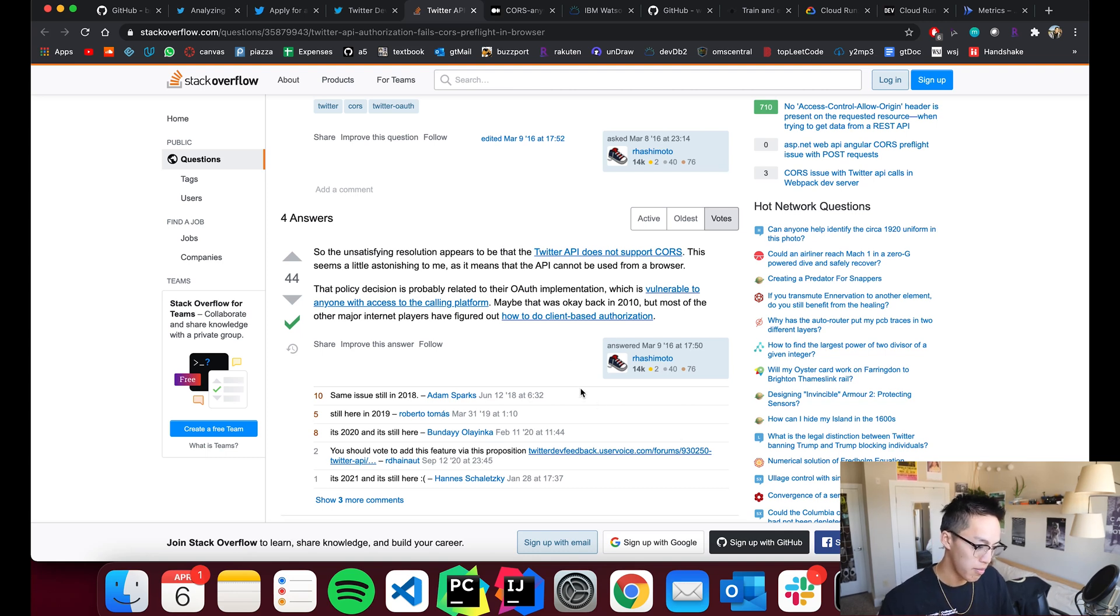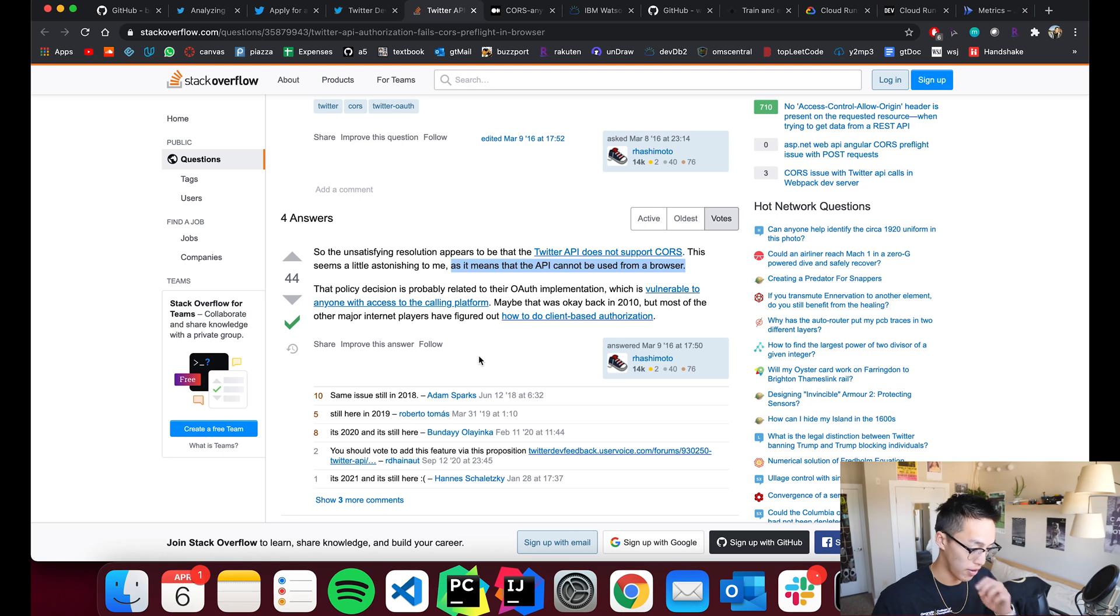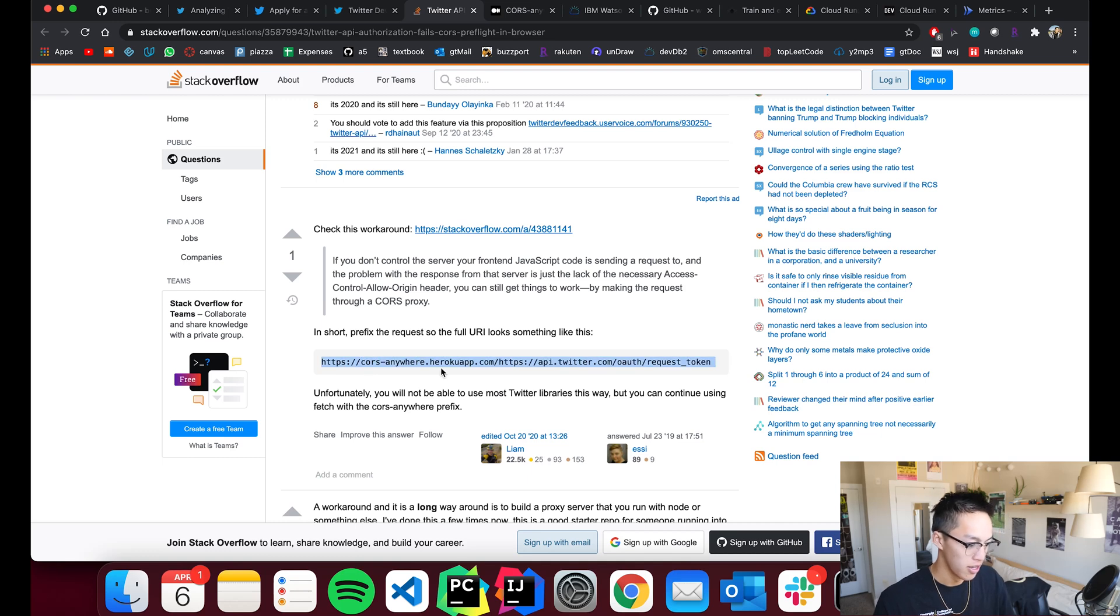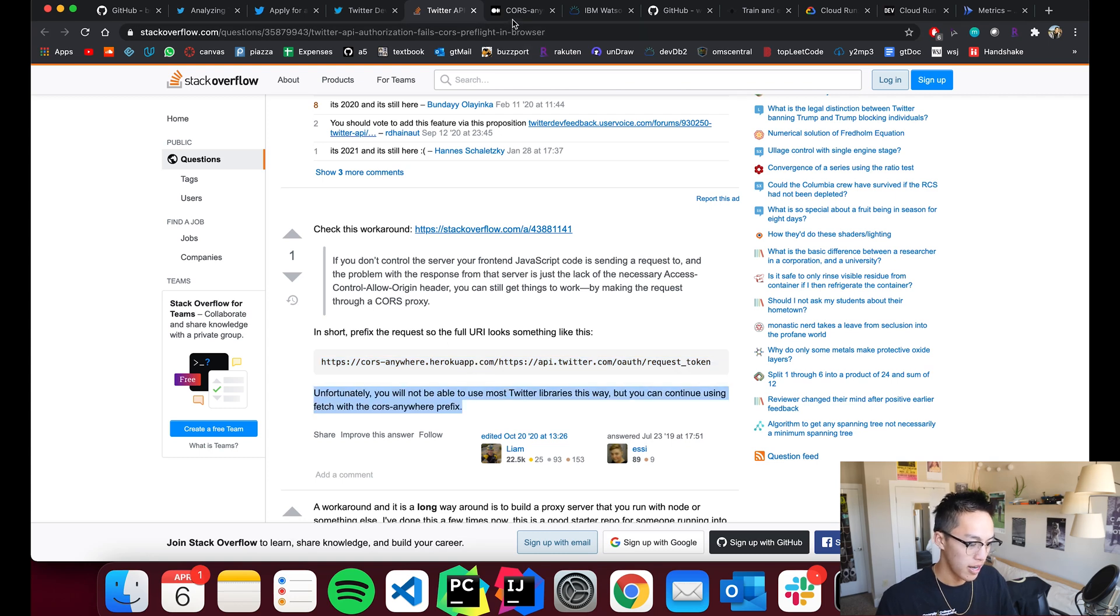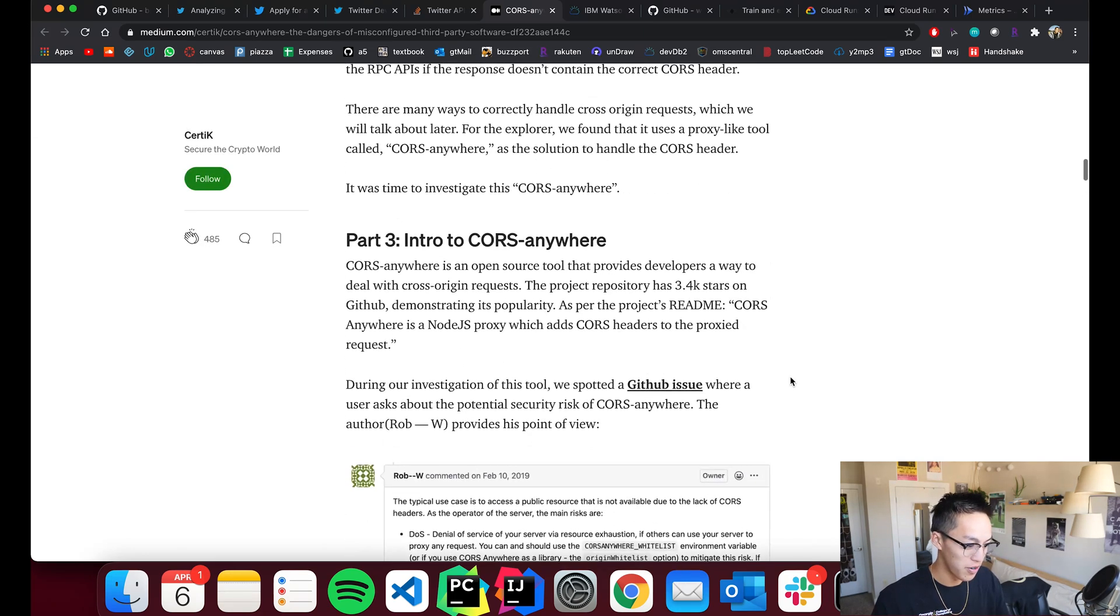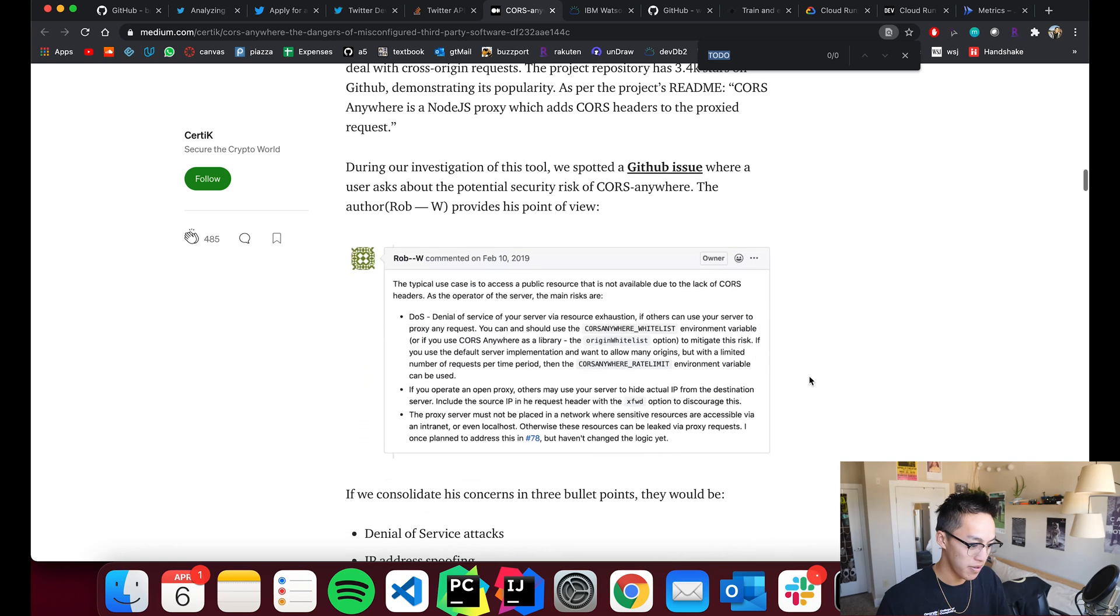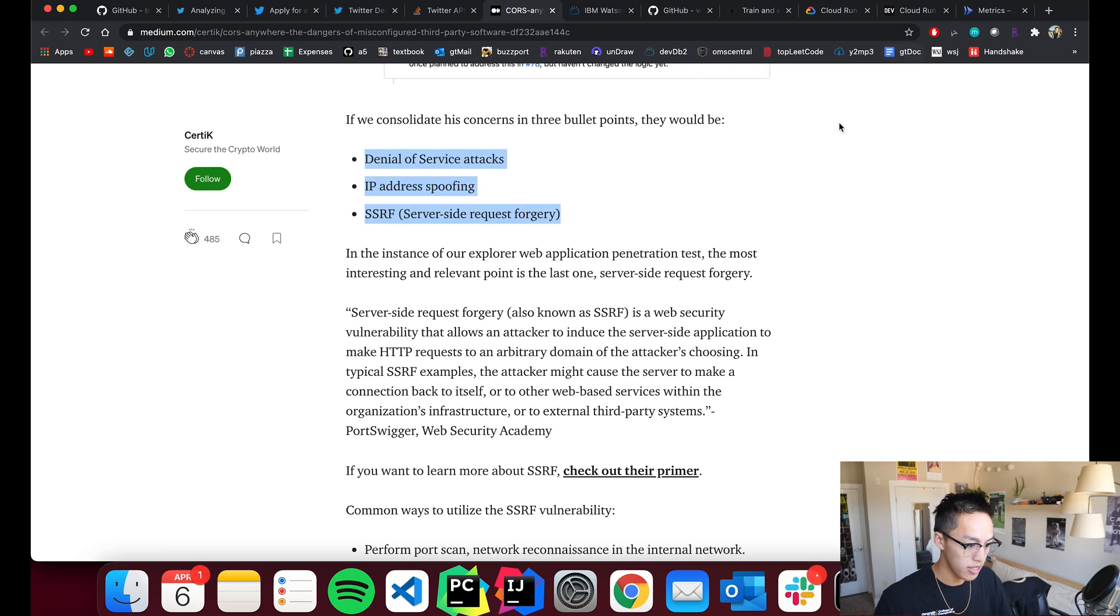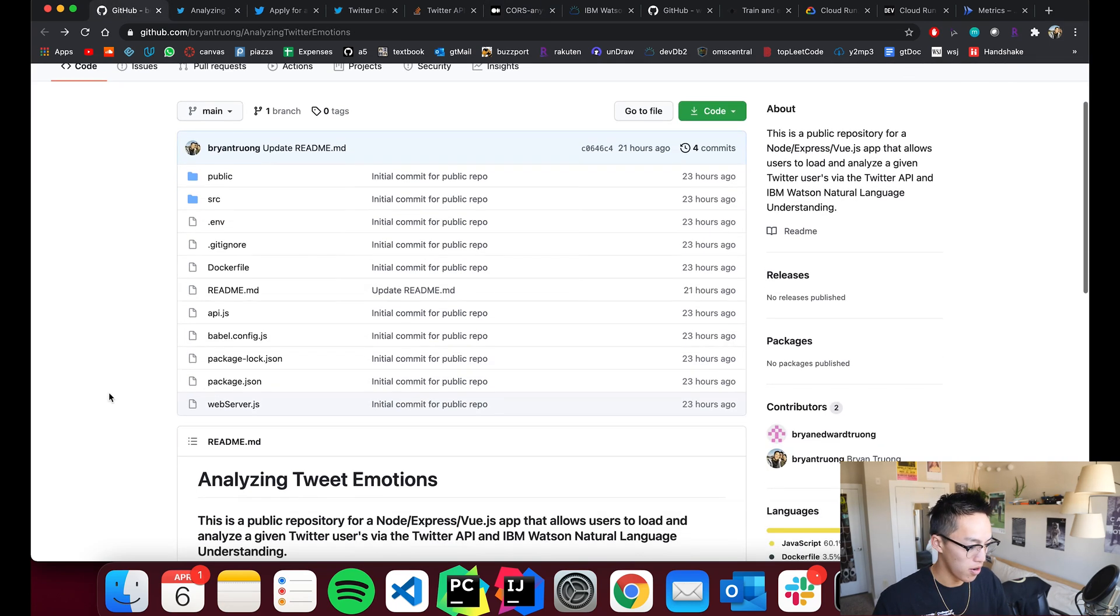But basically, what that means is you cannot make requests to Twitter's API from a web browser. Listed right there. So to get around that, there's a couple of different ways. This person recommended using CORS anywhere, which is, in my opinion, not a real solution because anytime you're using CORS anywhere, I think it's a pretty big security no-no in terms of any sort of production app. Yeah, they kind of explain it here.